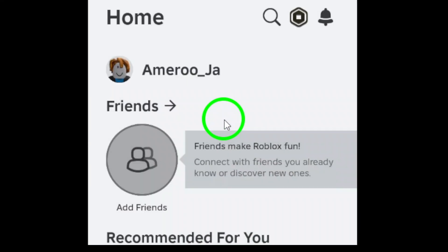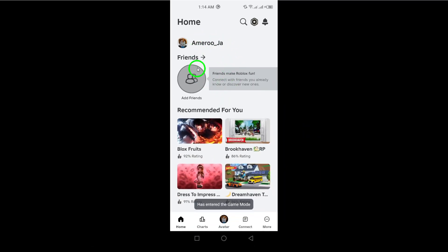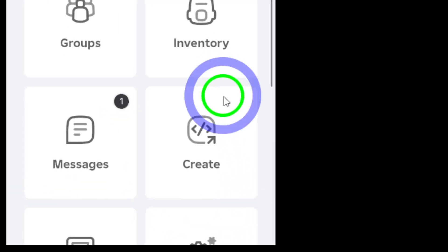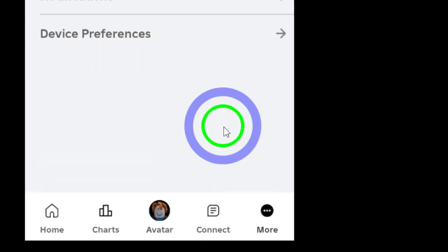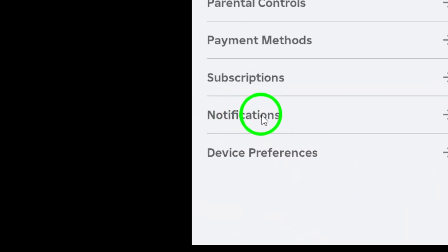First, we need to check your notification settings in the Roblox app. Open the app, then head over to settings. From there, select notifications and make sure that notifications are enabled. This is a crucial first step.